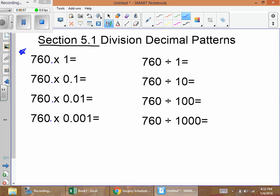760 times 1: anything times one is itself, so we have 760. Moving down, 760 times one tenth — that tells us it's going to get smaller by one place. I have my pen on the decimal point and I'm going to move it to the left, making the number smaller by one decimal place. Our answer is 76.